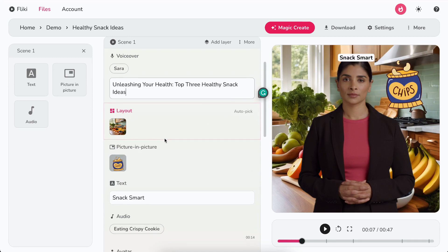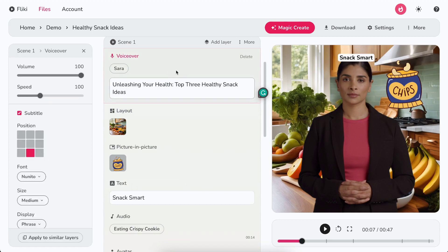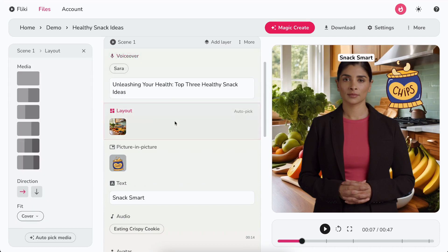Alright, so when you're working on a scene, you've got layers to play with. First off, there's the voiceover layer. That's your main narration. Then there's the layout layer, which determines how your background is arranged on the screen.